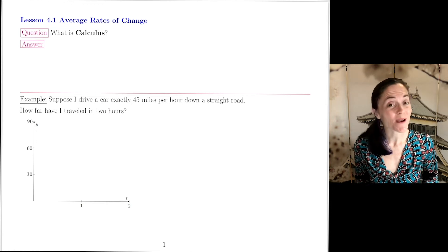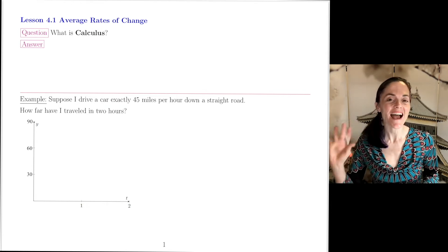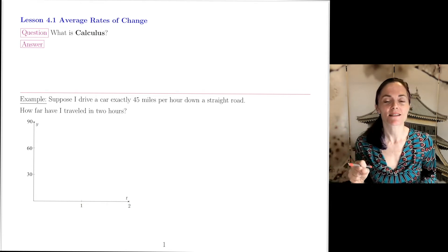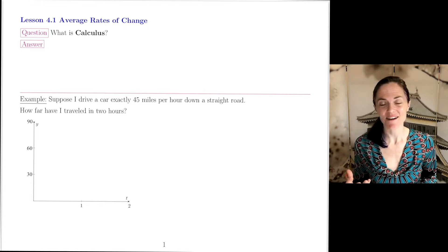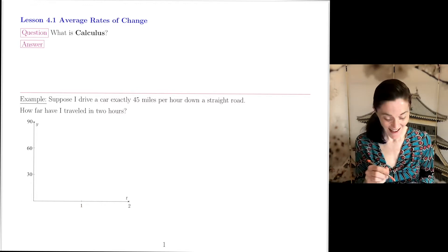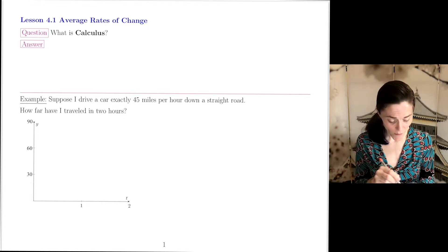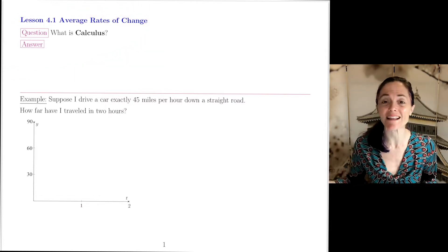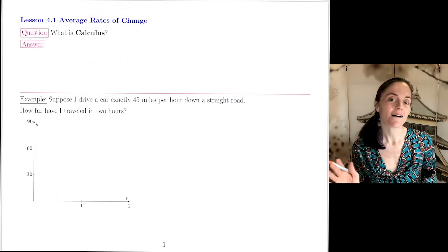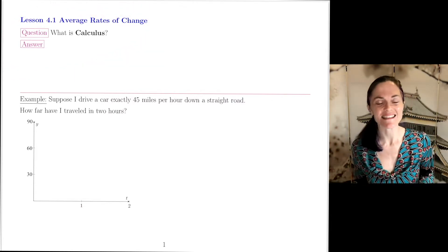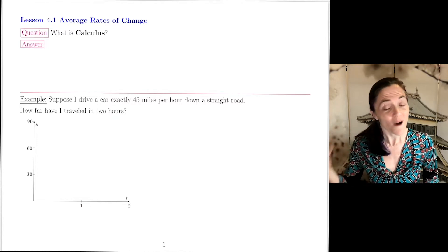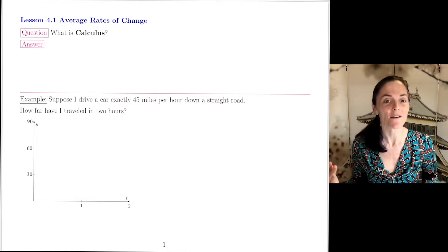Lesson 4.1: Average Rates of Change. Before we jump into average rates of change, the question I have here is: what is calculus? We have been working through many modules on pre-calculus topics to get ready for calculus, but what is calculus?